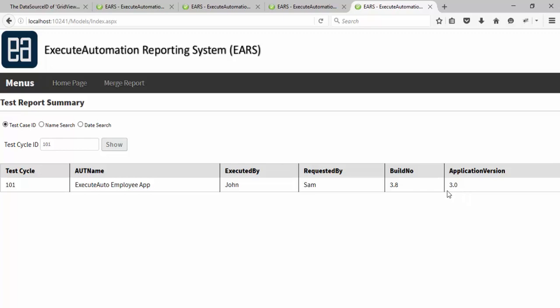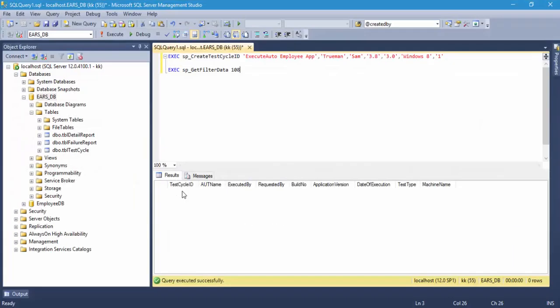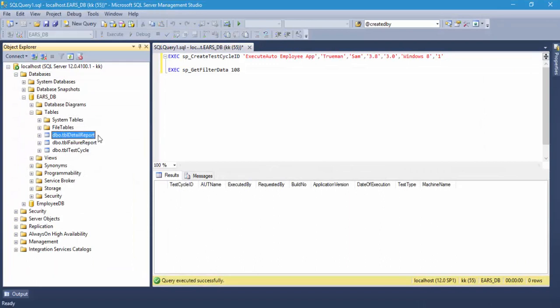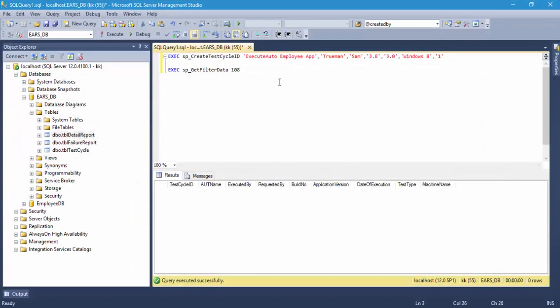Remember we created a table called the details table, right here, the details report table. This particular report table is what is going to hold all your detailed reporting information.